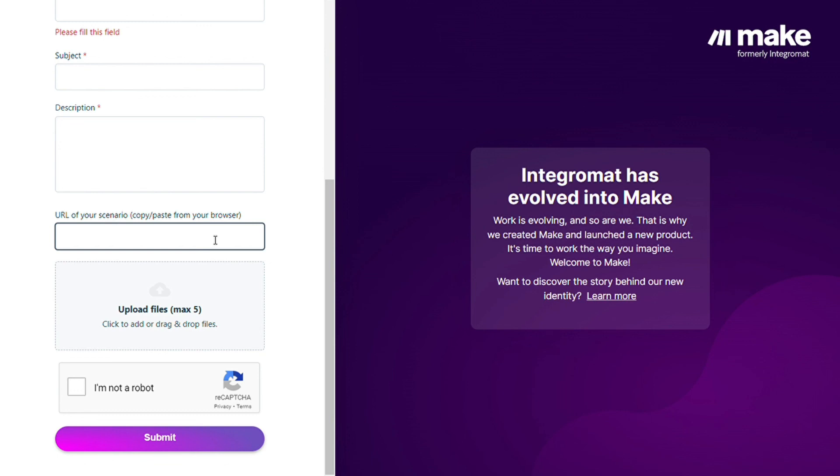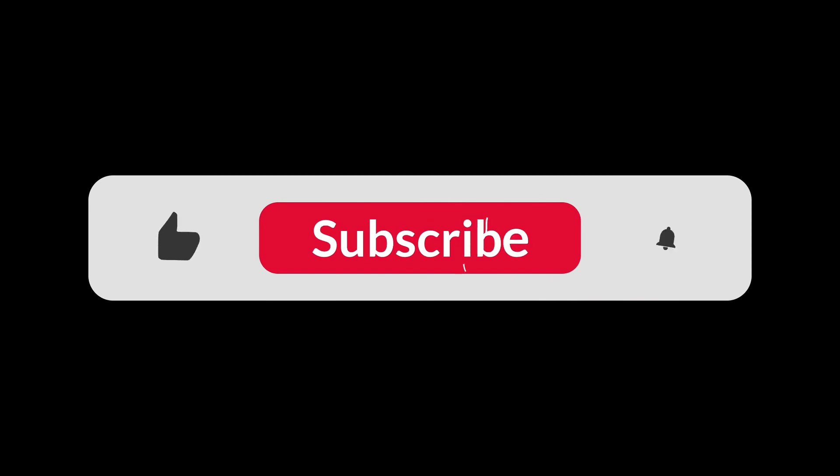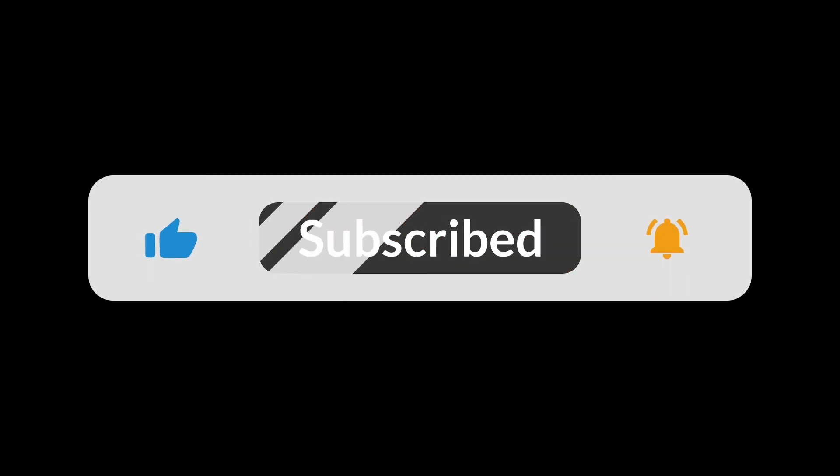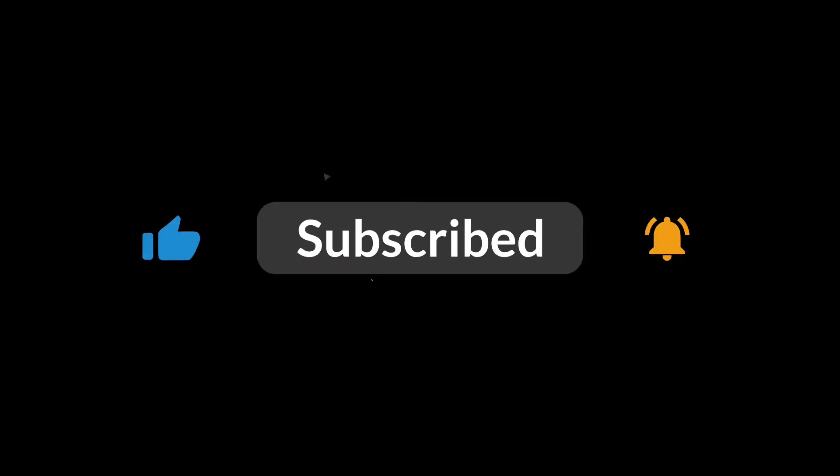You can also watch my Make tutorial on my YouTube channel and that's it. So hopefully this video helped you out. If it did you can click the like button, that helps a lot. Thank you very much guys for watching and bye bye bye.